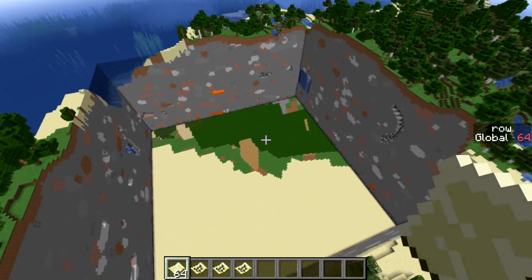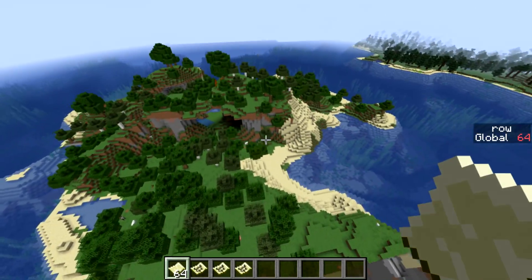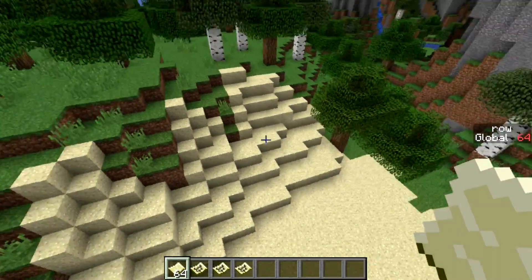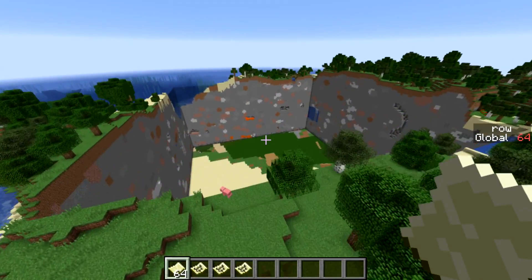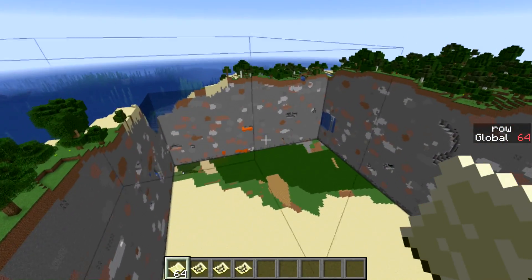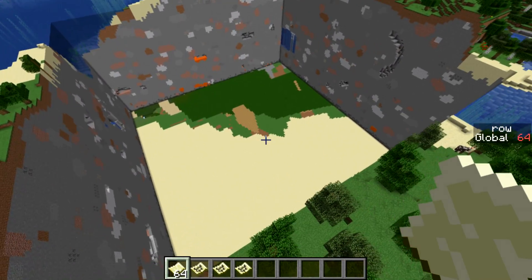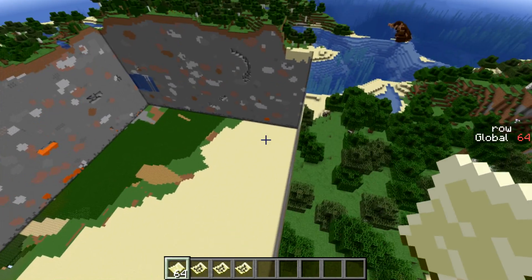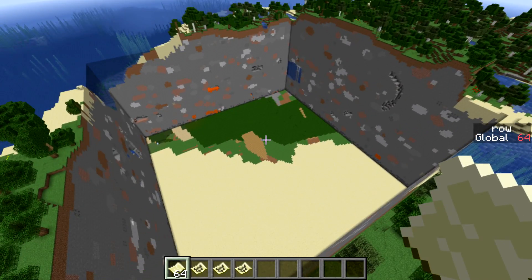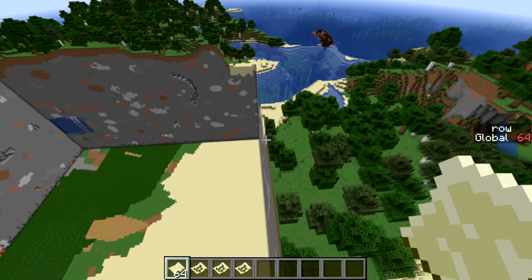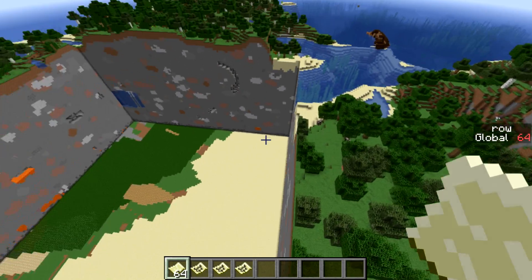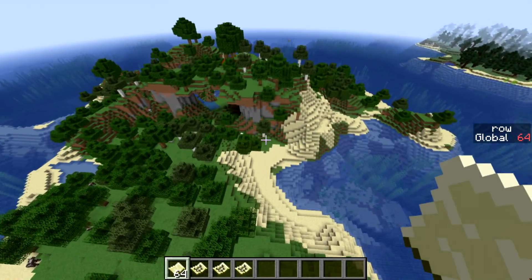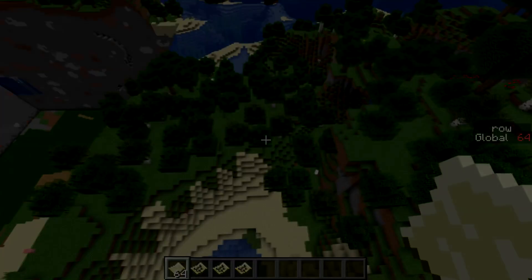If you want to try it out for yourself, there is a link in the video description to the zip file — that's the data pack. Put that zip file in the data packs folder of your Minecraft installation and it'll just run. You just right-click on a map and it'll do all this. Check it out, and thanks for watching.